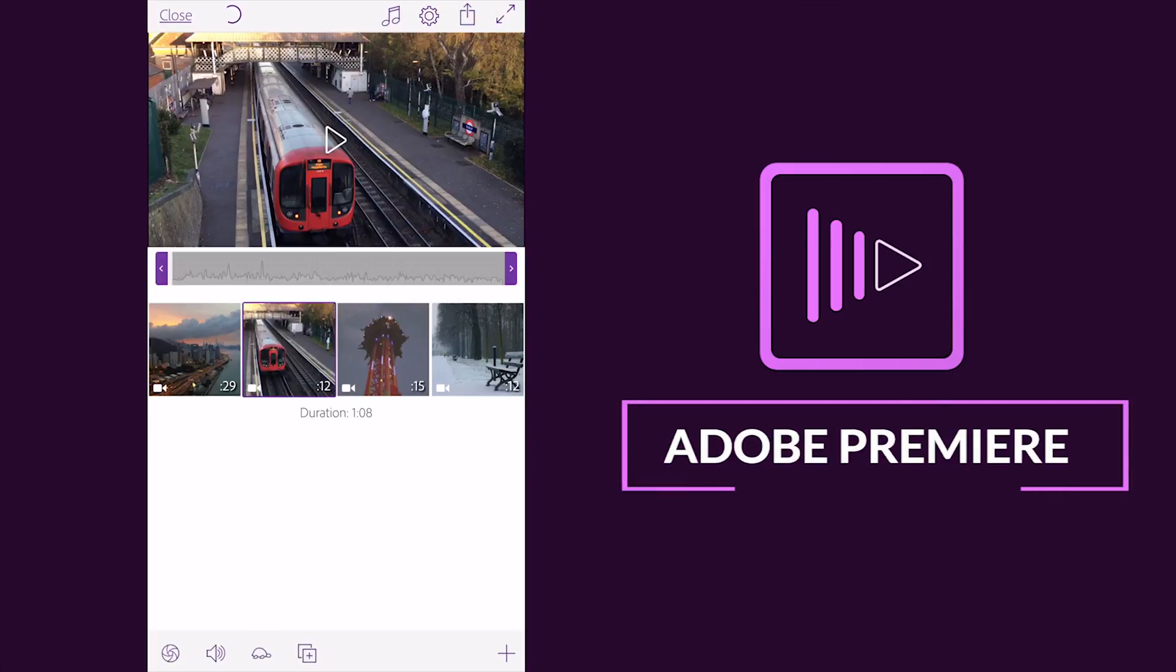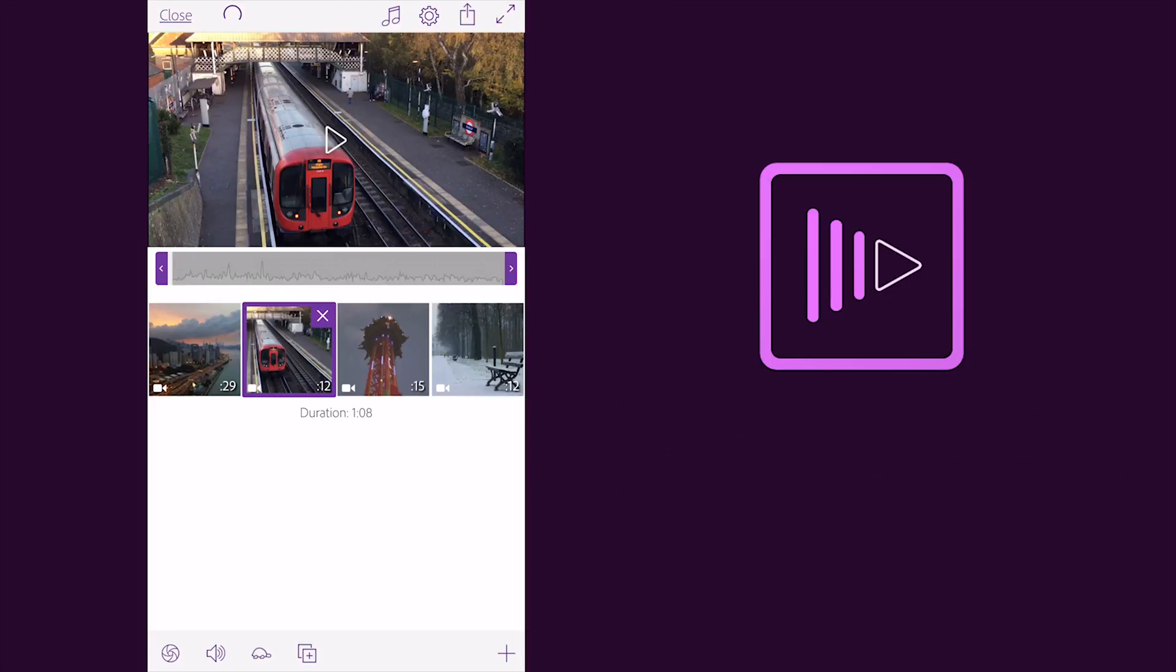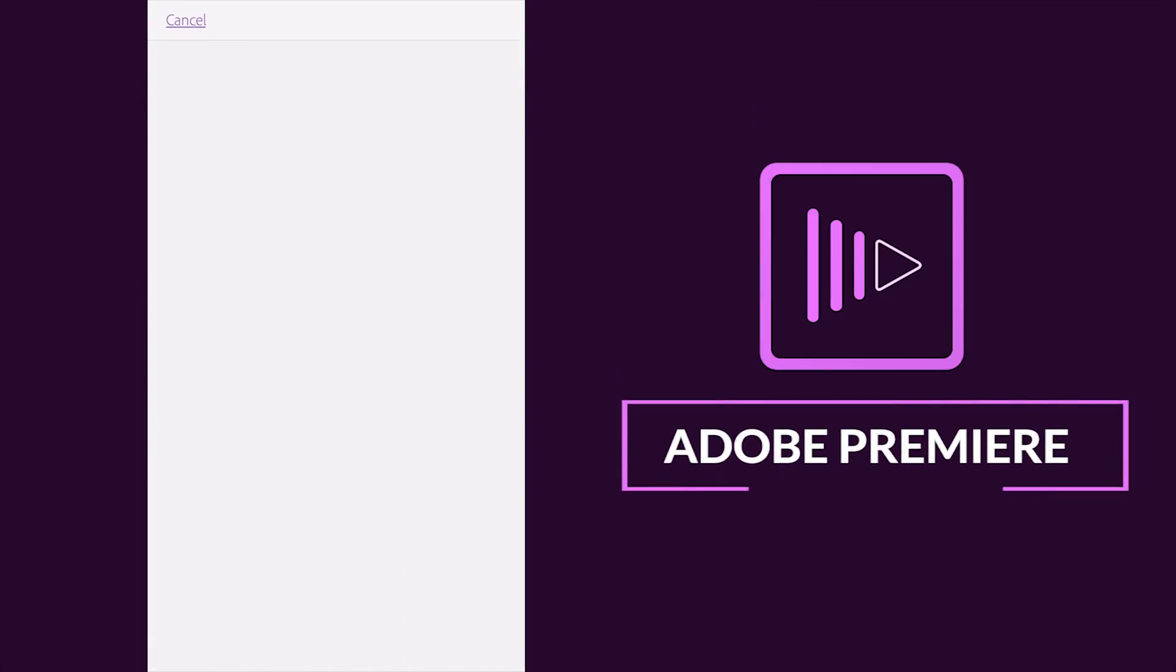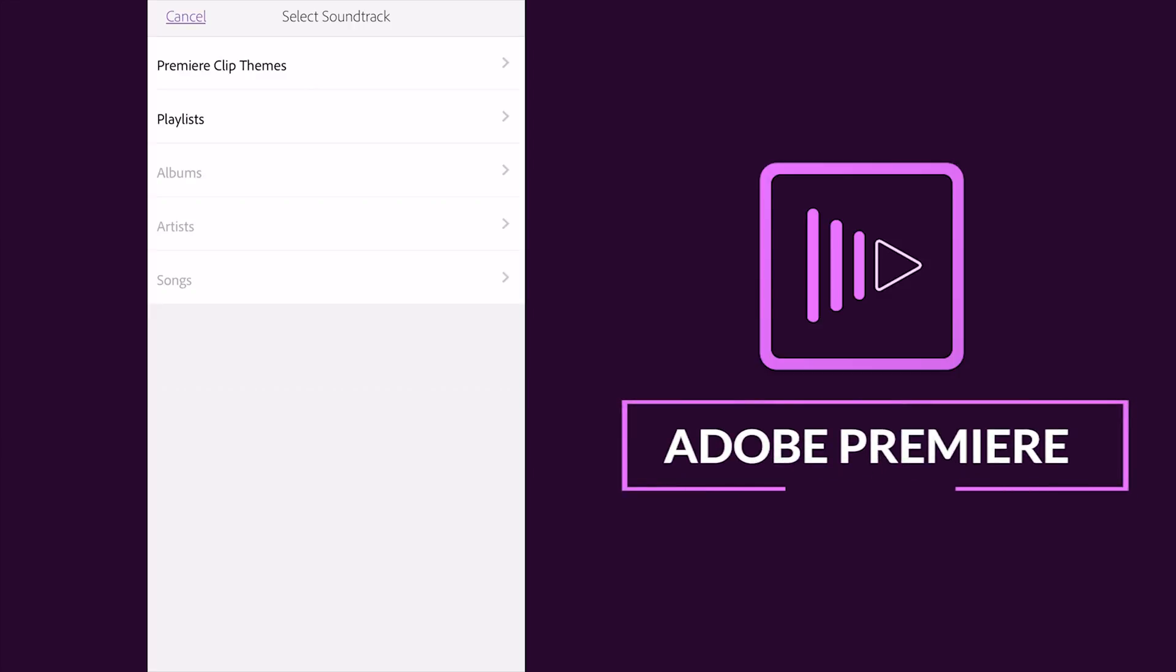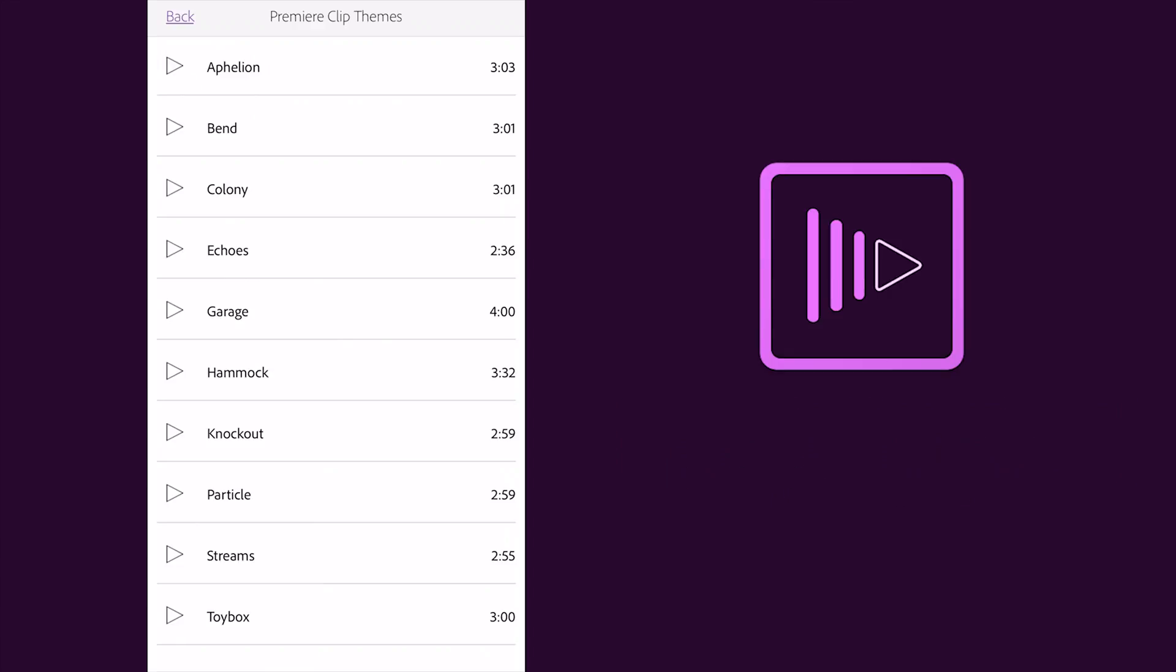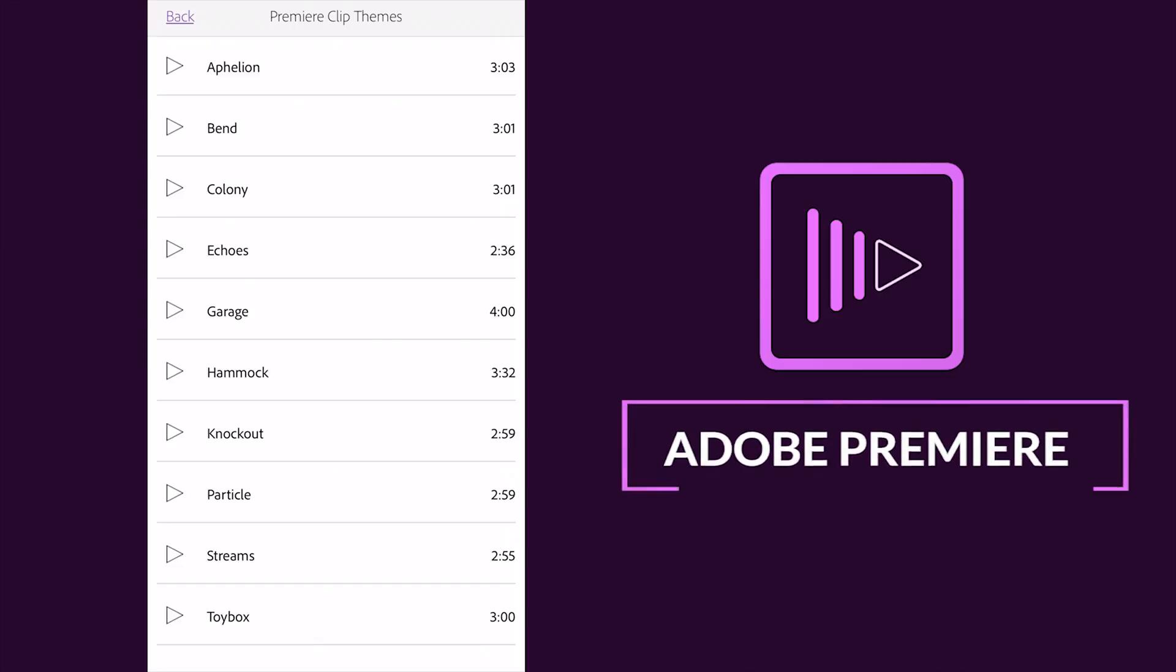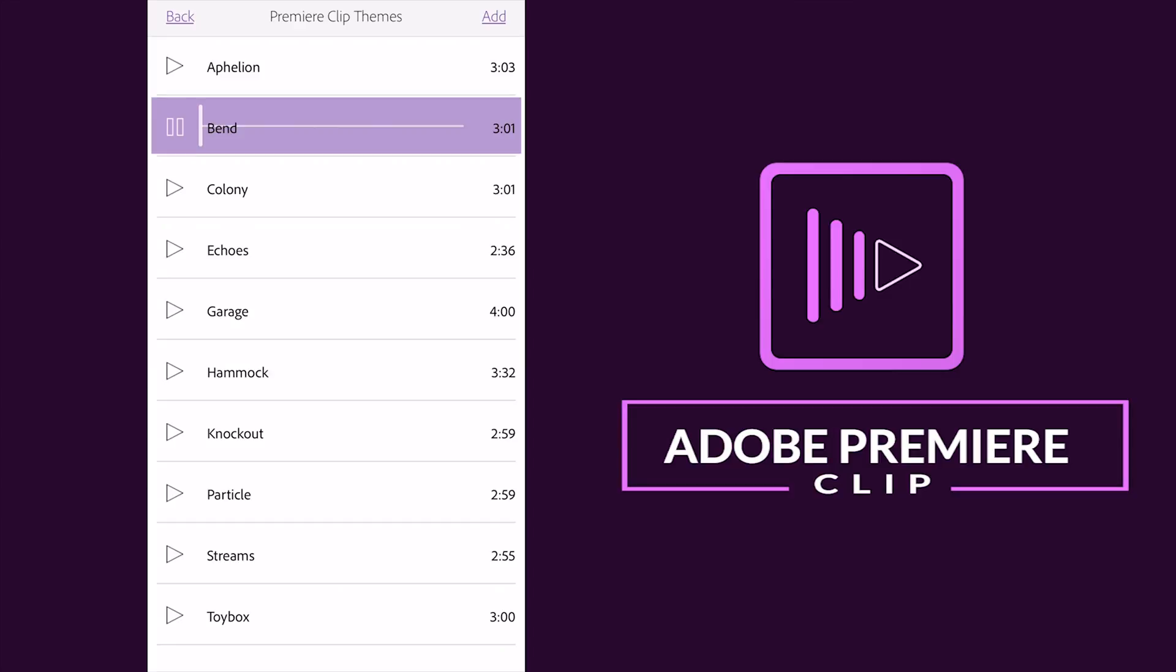After this guys, you see here on the top of the screen the soundtrack option there. So I just select this Premiere Clip with themes and there are lots of options. You can select audio from your mobile phone also. I just select this one, I check this one. Okay I select one and add to my video.